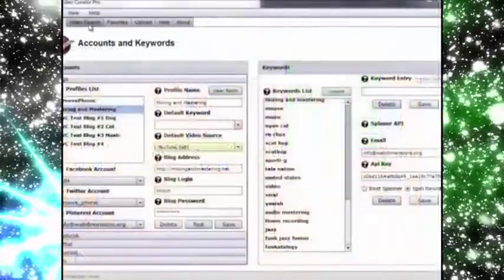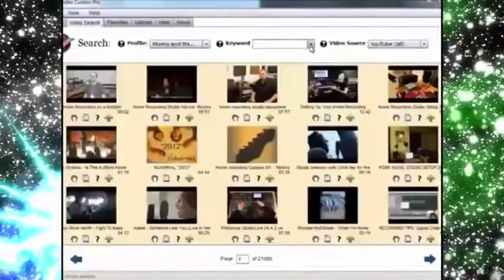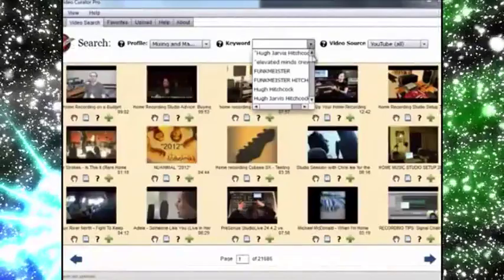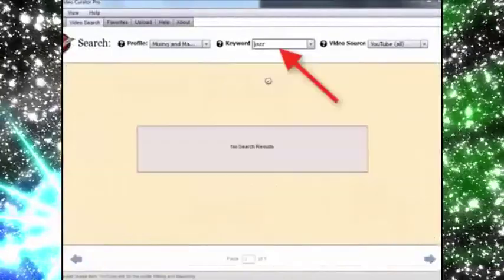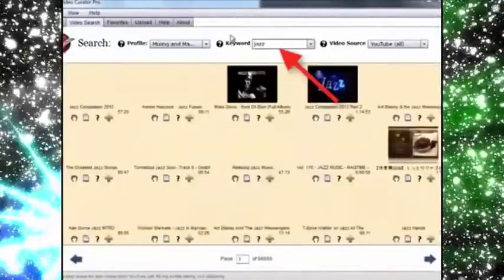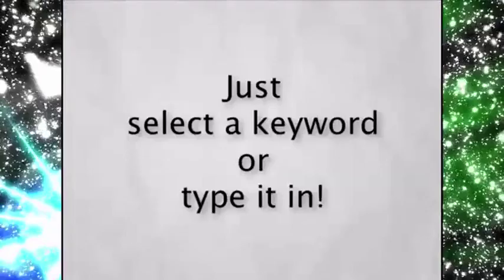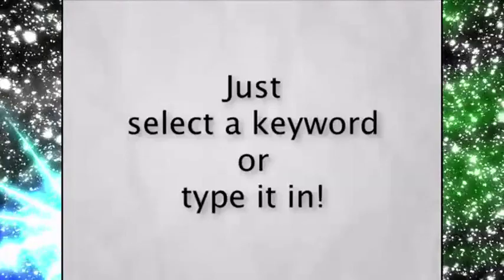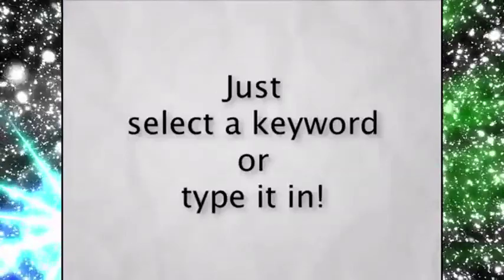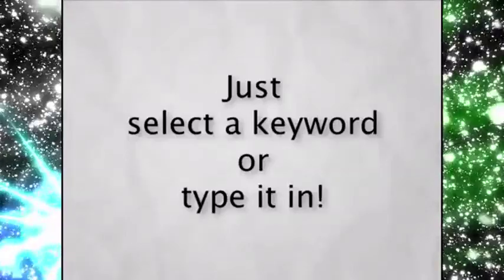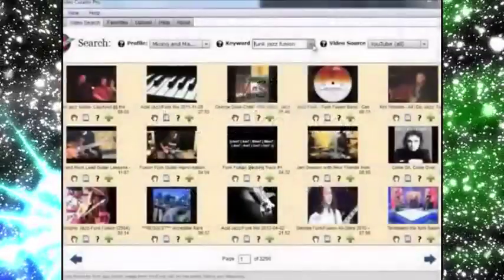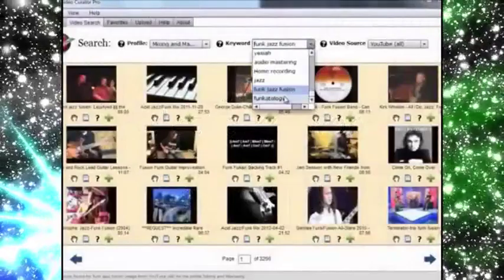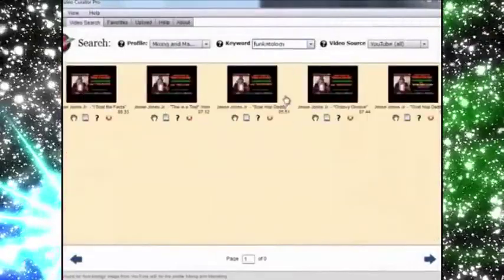It's so easy to get all kinds of cool videos with VVC Pro. All you have to do is select your keyword and just type it in, and VVC Pro delivers all the videos listed under that keyword. All of them.